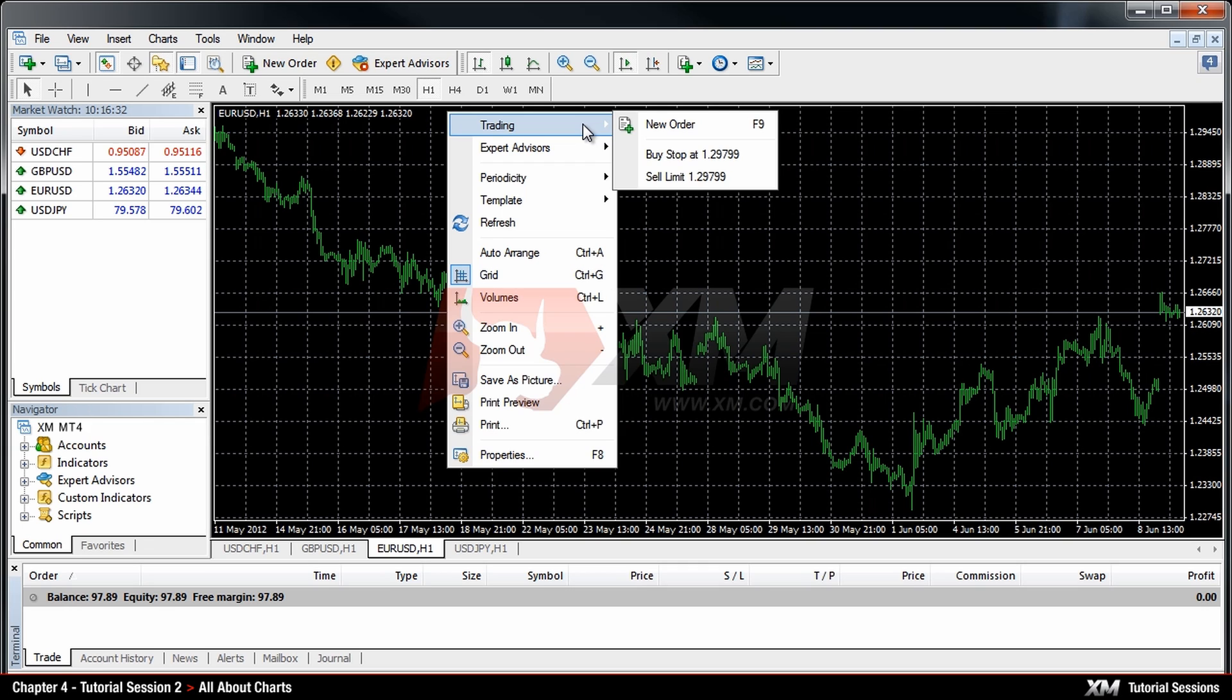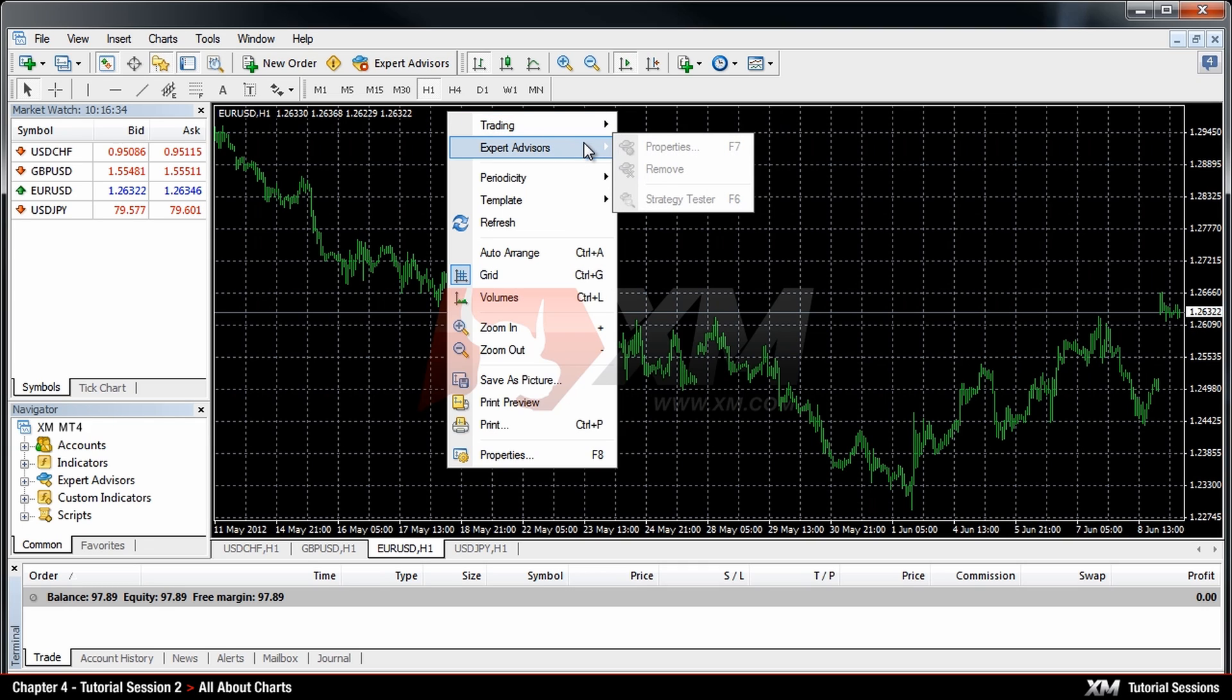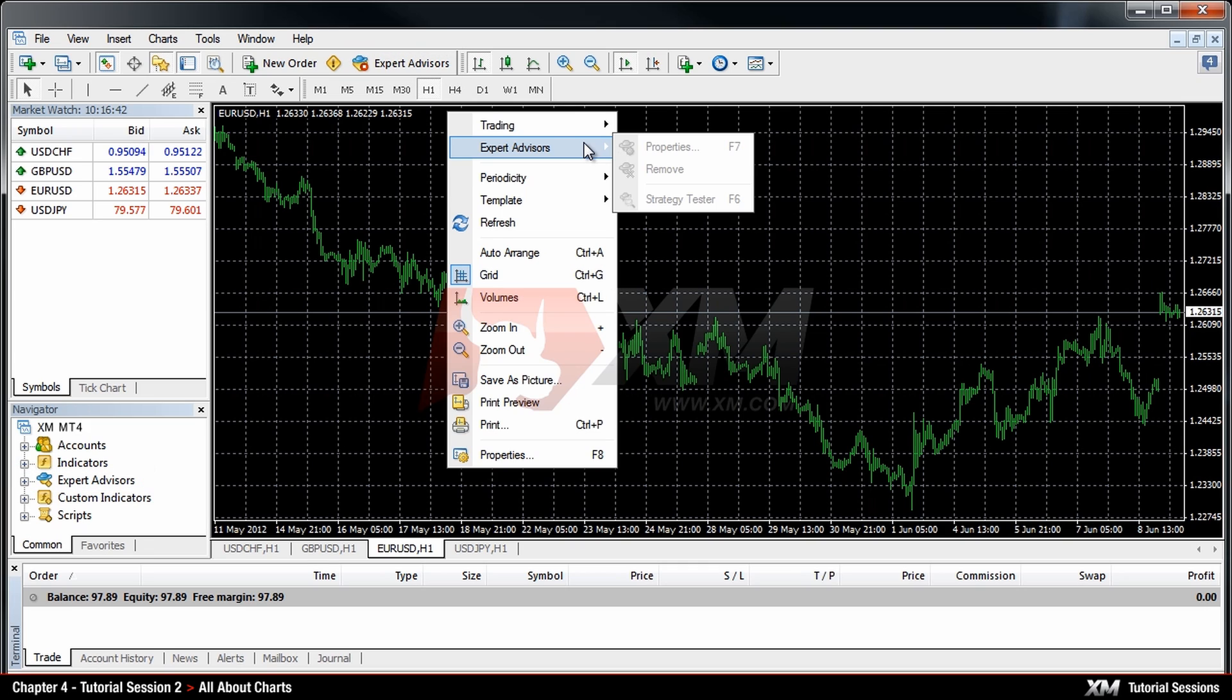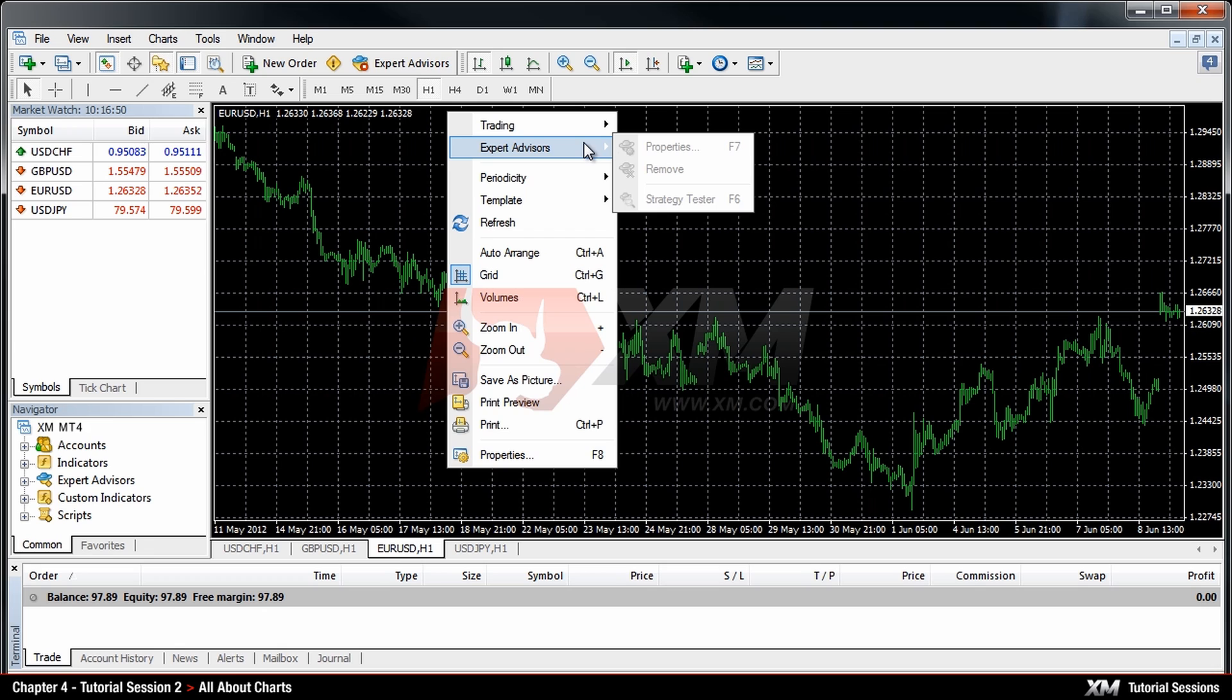The next option is Expert Advisors. This is only enabled if you have previously attached Expert Advisors to the chart and it helps you to adjust their properties, remove or back-test them. In another tutorial session we will tell you about Expert Advisors in detail.